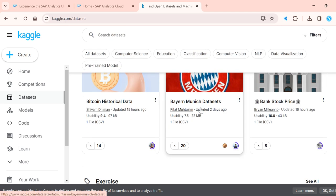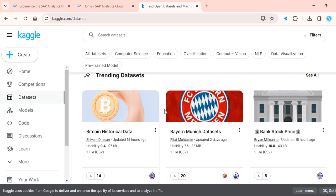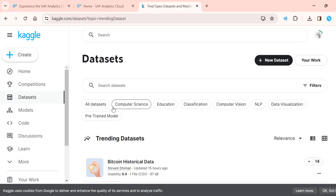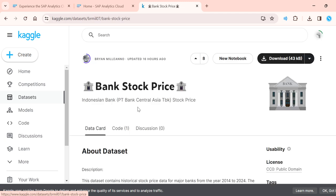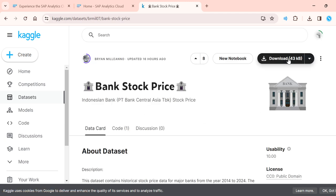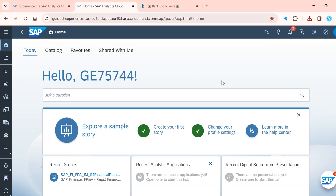For example, I can search for 'bank stock price' on Kaggle and filter by category, such as computer science or education. I can download the dataset directly. I have now downloaded the bank stock price dataset and will go to SAP Analytics Cloud to load this data.